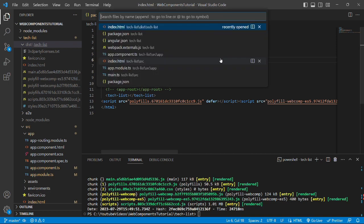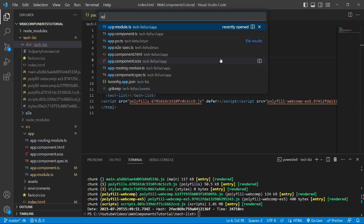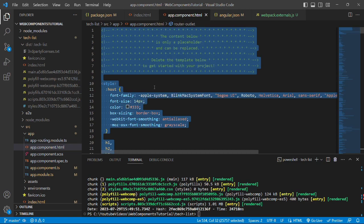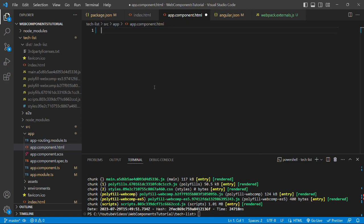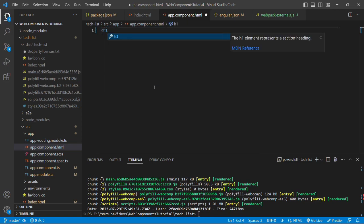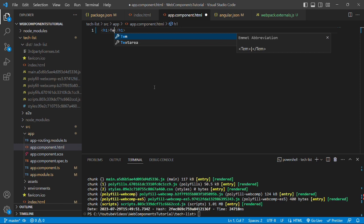let's open app.component.html file and delete all the content. Here we will write something simple. Let's write an h1 tag and in the header we'll write technology list.